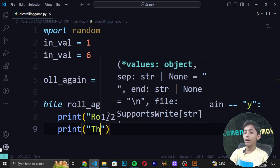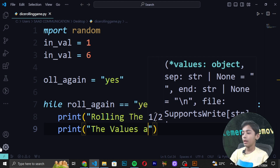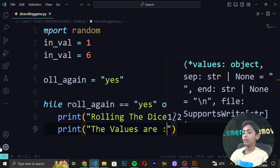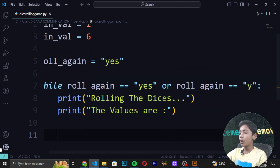Inside the loop, we write a print statement: print('Rolling the dice...') with dots. Then we add another print statement: print('The values are:') to display the dice results.